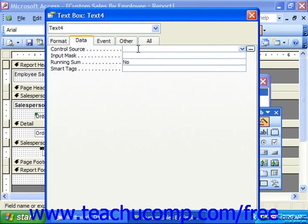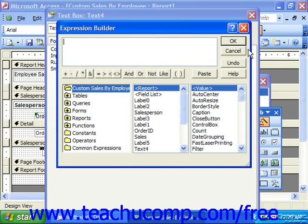Click into the Control Source in the Data tab and click the Expression Builder button that appears at the right end. That then launches the Expression Builder dialog box, which we use to create functions and references to objects in the Access application.